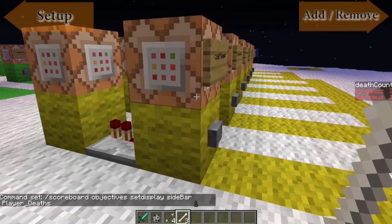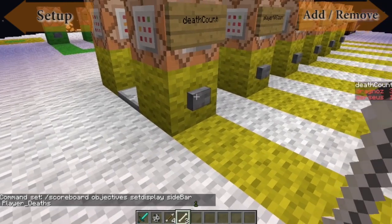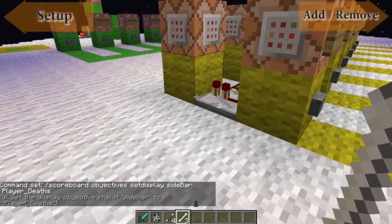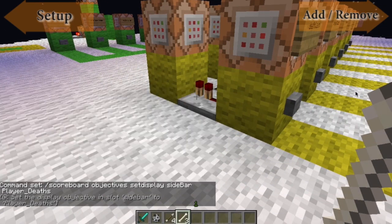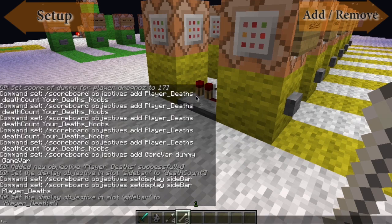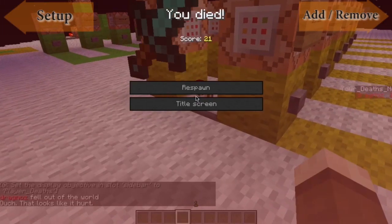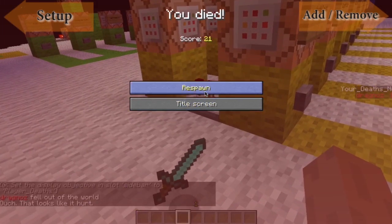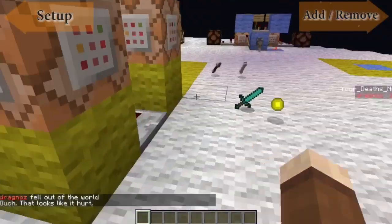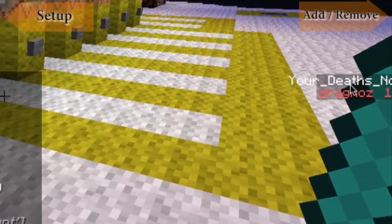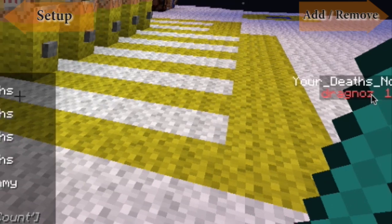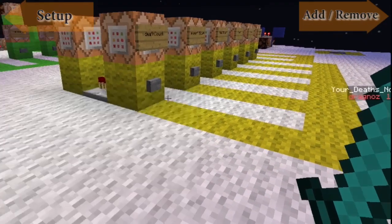If I hit this button I should now see it on the right-hand side when I die. So let me do a kill — there we go — respawn. And now you'll see 'death noob dragnos one'. This is the friendly display name, and that is the variable you would use in command blocks.